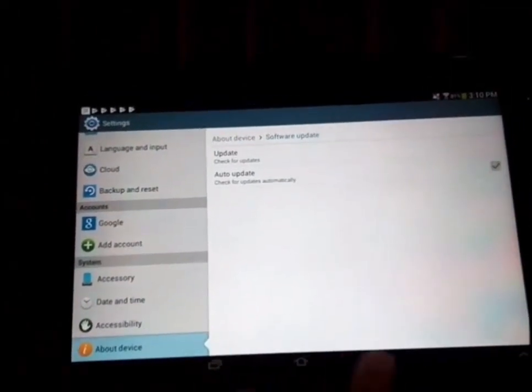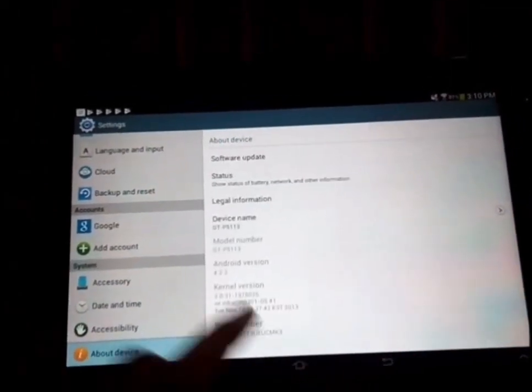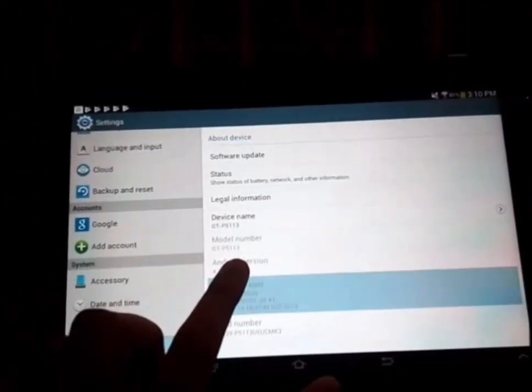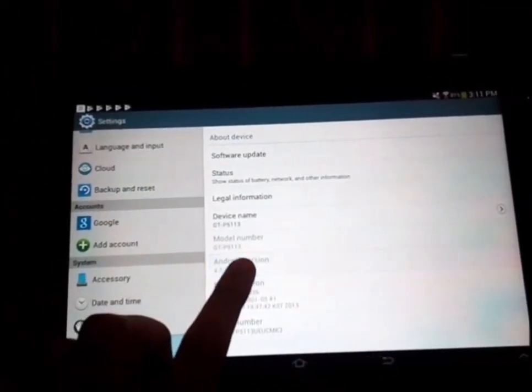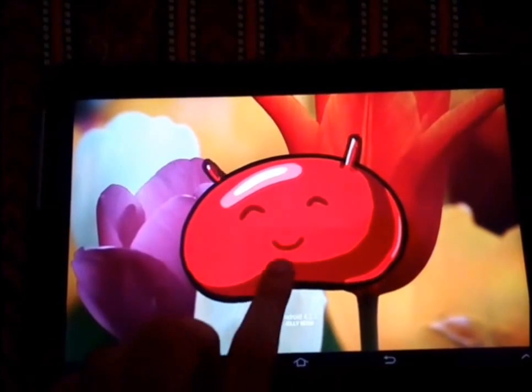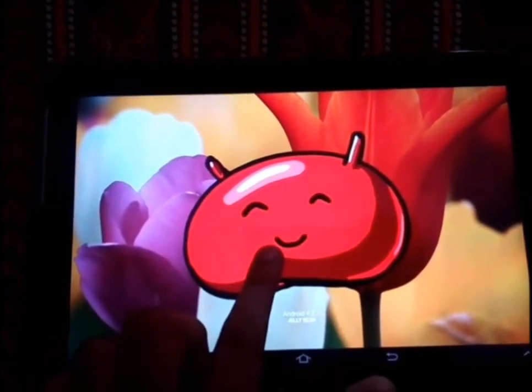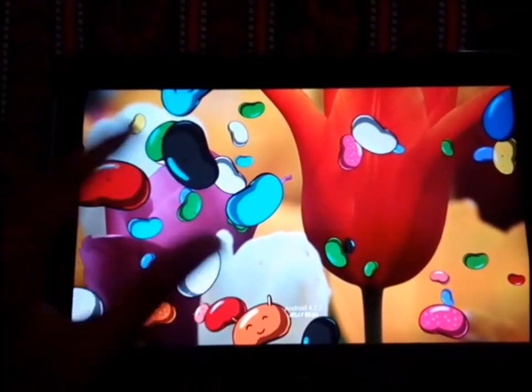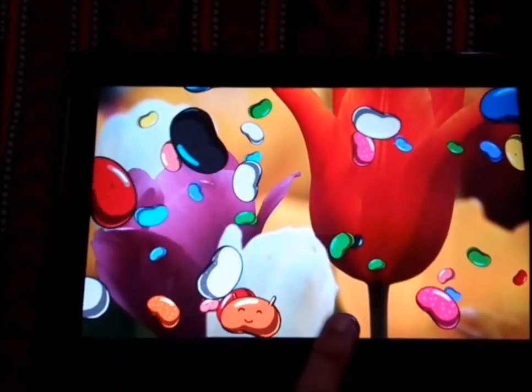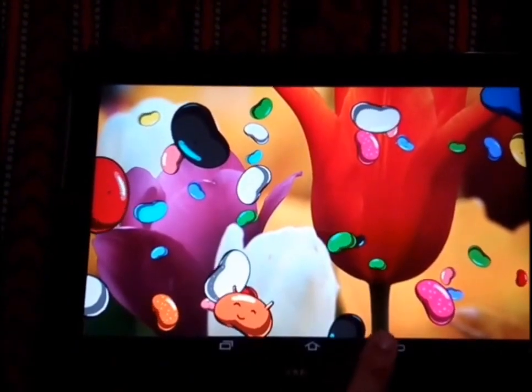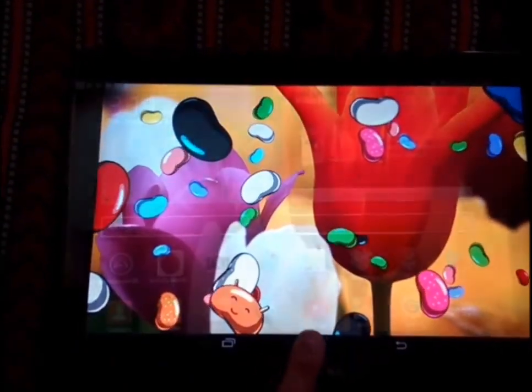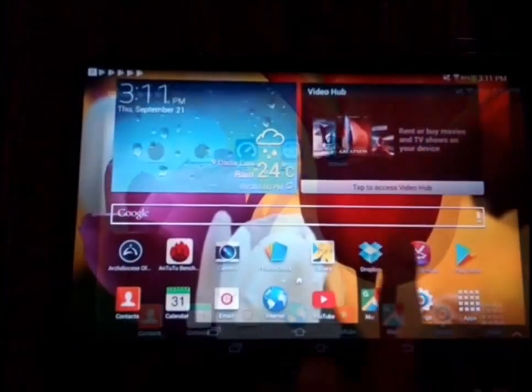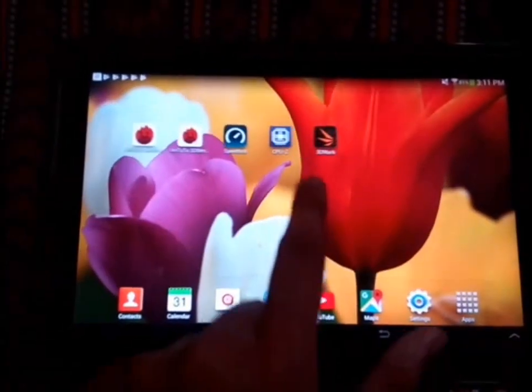Now jumping again into Settings, we go to the Android version. As you can see, running on Jellybean 4.2.2, which is not that great. It's really old and I get it, this device was made back in 2012 and I understand.